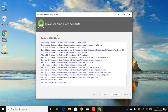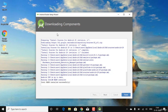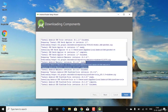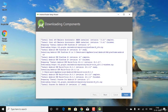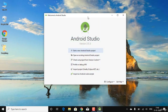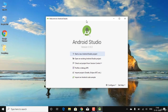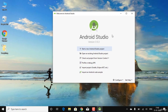Once that final step is finished, you'll see a pop-up. You can browse to see everything that was installed, then click Finish. The Android Studio welcome window will now appear.